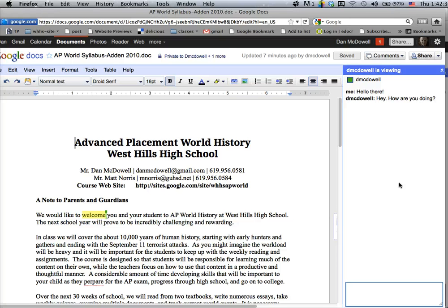So that is using the chat window. You want to always have it set so students are logged in, otherwise it becomes an anonymous chat — and you probably don't want that. This way their names are all attached and the history of the chat will stay with the document, so you can go back and look at it later. This is a great way for students to collaborate while working on the same document at the same time but not sitting in the same room, which is one of the beauties of Google Docs.